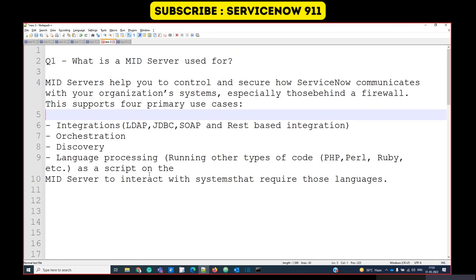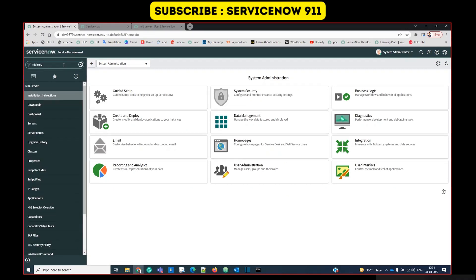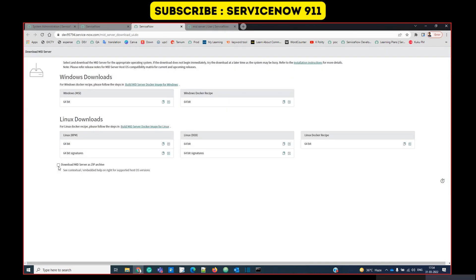It is helpful in integrations, orchestration, and discovery. So now let's quickly move to installation of MID server. We have to go to the MID server application. Here you see MID server download.